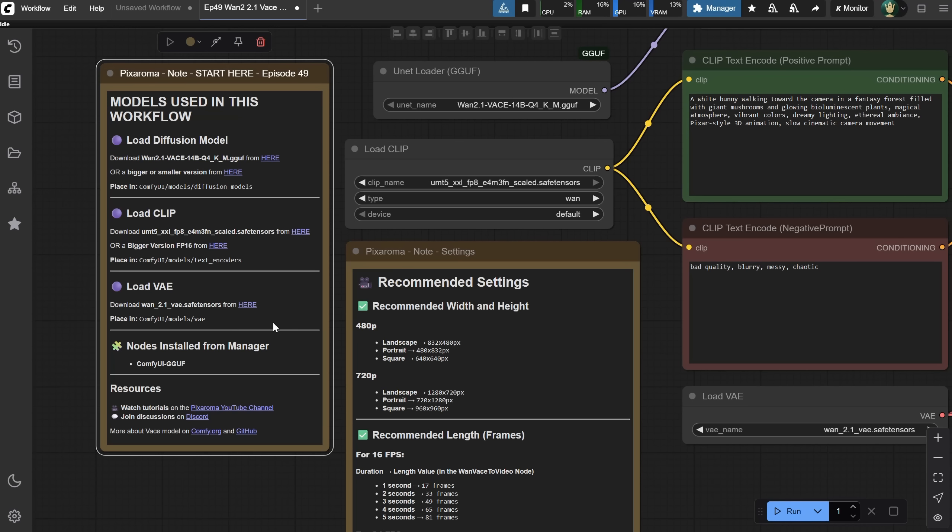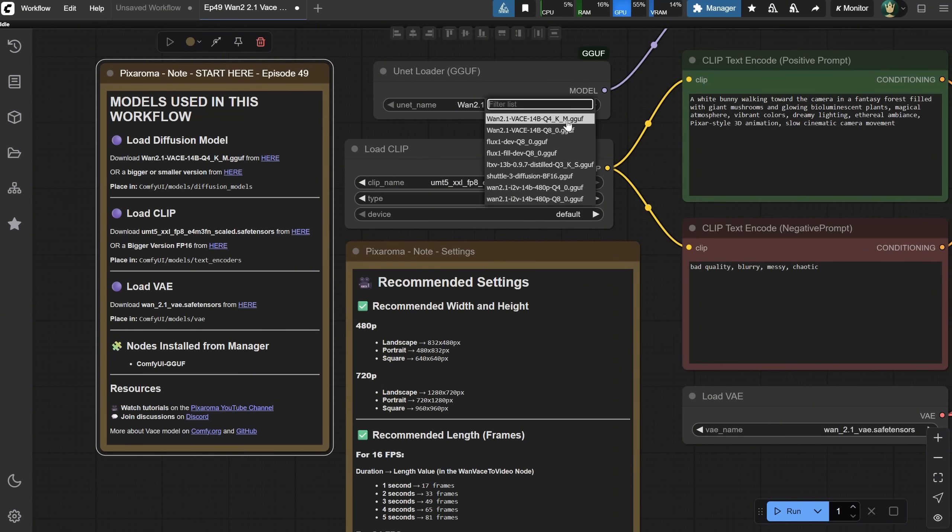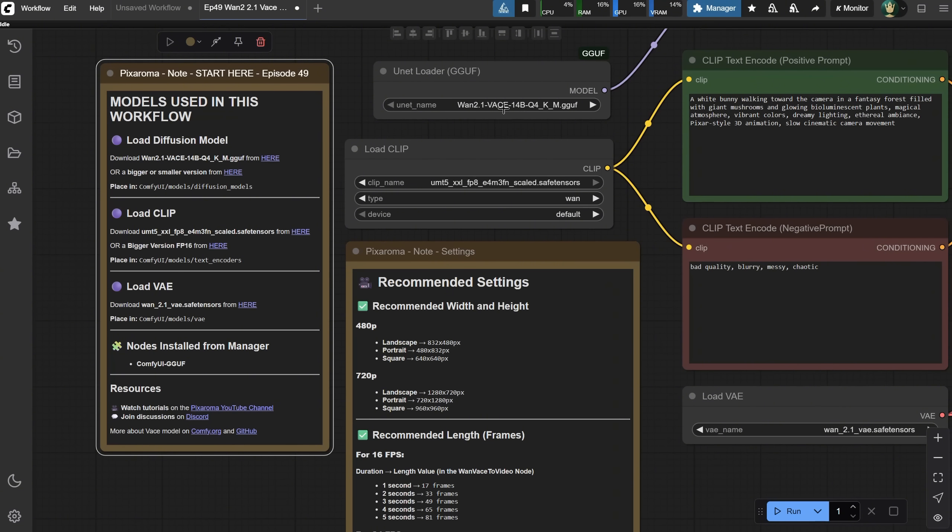After all the models have finished downloading, go to Edit and select Refresh Node Definitions, so ComfyUI can detect the new models. Now you can see the models appear here, and you can select different versions if you downloaded more models. We have the clip and the VAE.